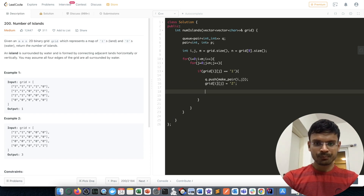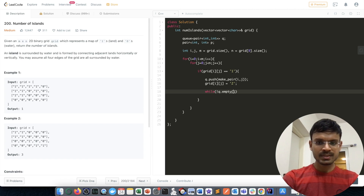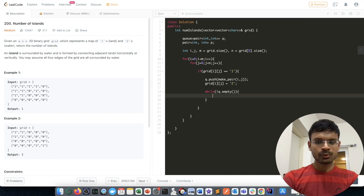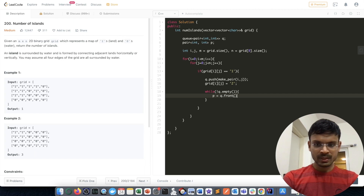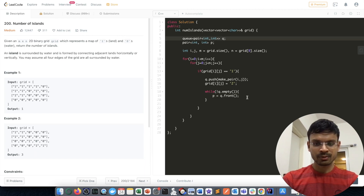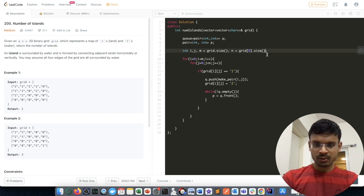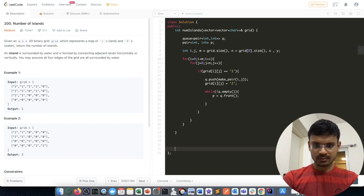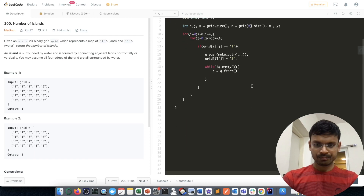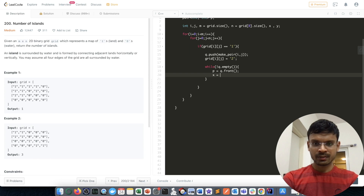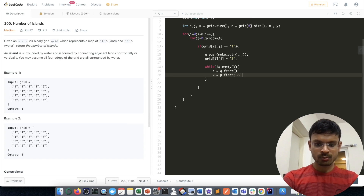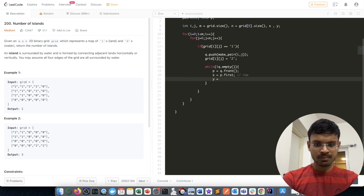Now I write a loop that runs until the queue becomes empty. I get the front element of the queue into variable p, then extract x = p.first (the row value) and y = p.second (the column value). From this index we can go in four directions: up, down, left, right.